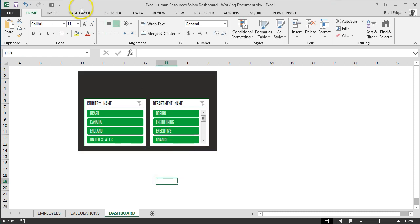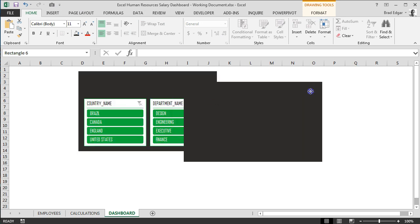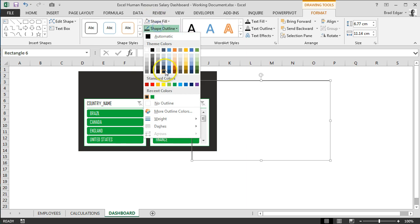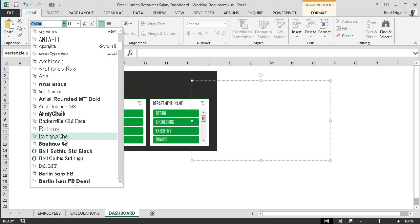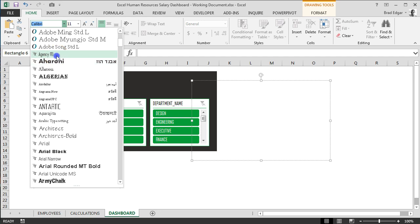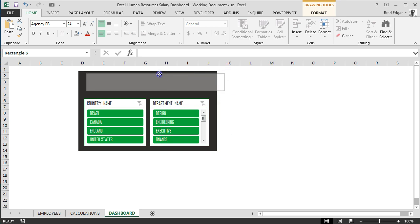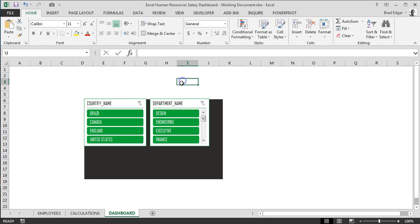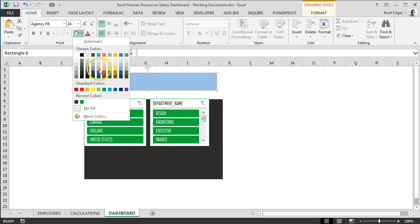Next I'm going to add another box for a label. I'll copy the existing shape with Ctrl+C and Ctrl+V, then go to Format Shape and set Fill to No Fill and Outline to No Fill. I'll change the text font to Agency FB and set size to 24. I'll drag this transparent box into position over the background.